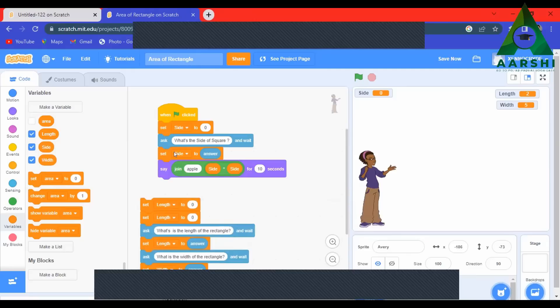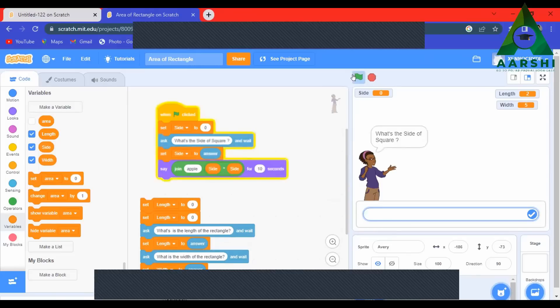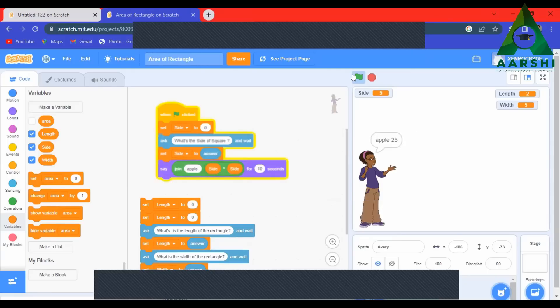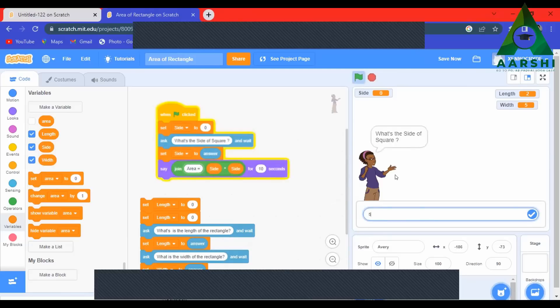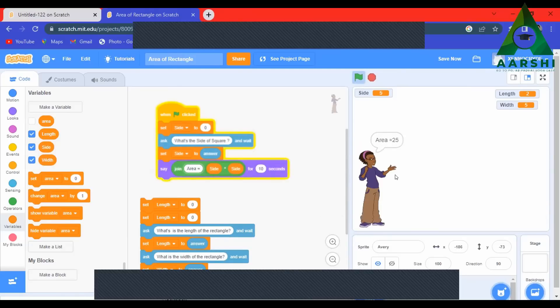We have: variable 'side', ask for side, then side into side. Let's run it. What is the side? For example, 5. Five into five should be 25. It said 'apple 25' because 'apple' was written there — change it to 'area ='. Now if I give 5, it shows 25. Understood?